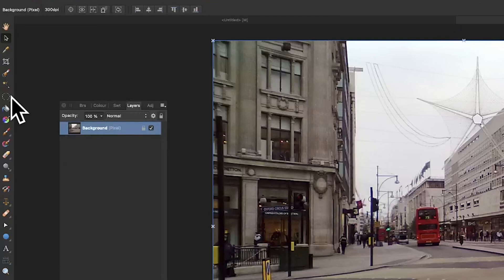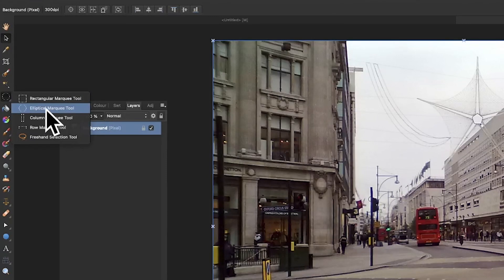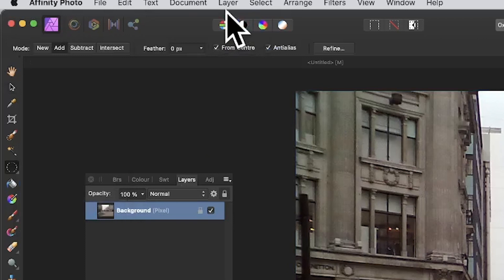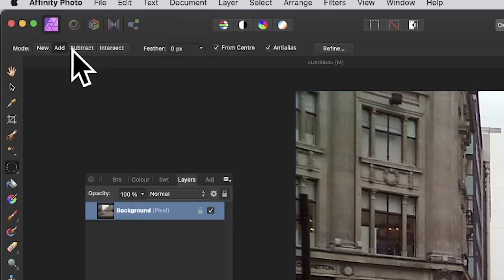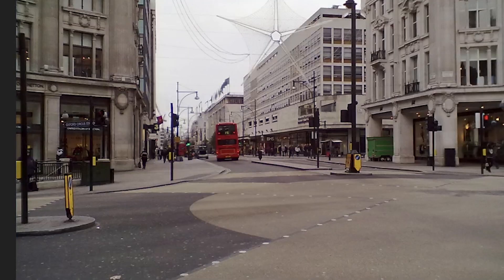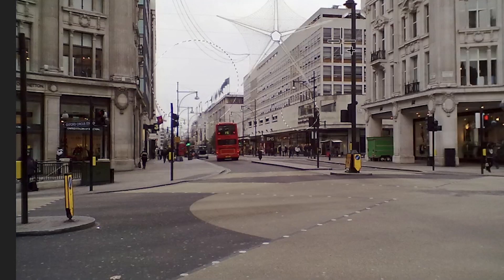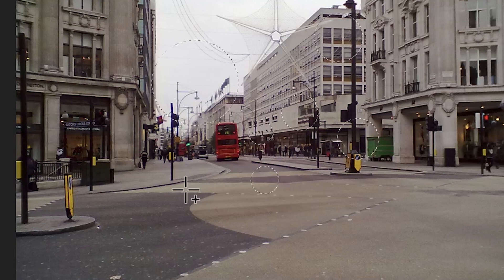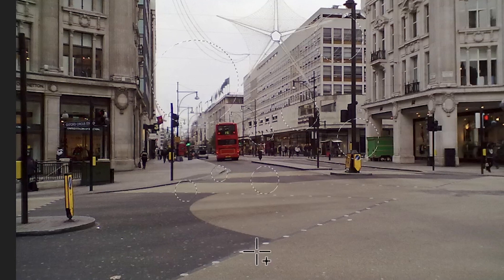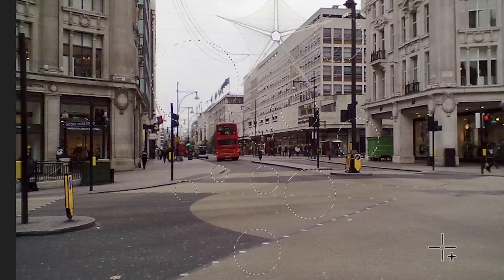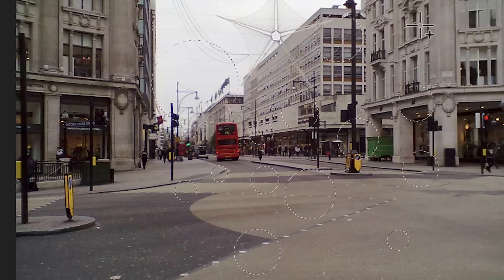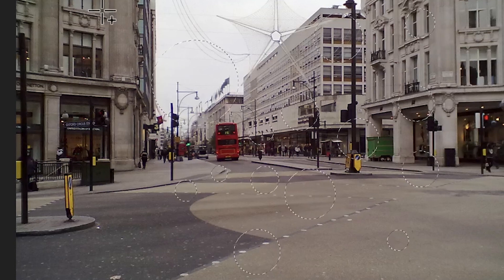Open an image in Affinity Photo and go to the elliptical marquee tool. At the top, there are options: new, add, subtract, intersect. Select add and create some circular selections while holding down shift. Because you've selected add, you can see it has a little plus, so instead of creating a new selection each time, it's adding and creating multiple circles.